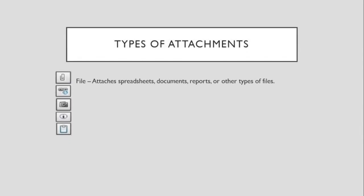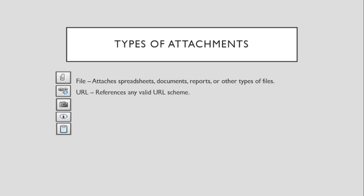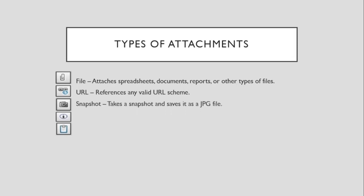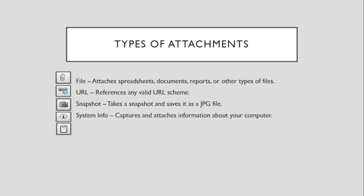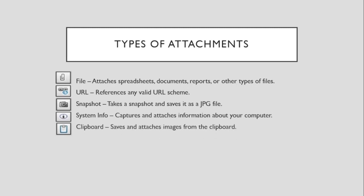So, what are the types of attachments that can be attached? First is a file. Attaches spreadsheets, documents, reports, or other types of files. Next is a URL. References any valid URLs. Next is a snapshot. Takes a snapshot and saves it as a JPG file. Next is System Info. Captures and attaches information about the computer. Next is Clipboard. Saves and attaches images from the clipboard. You know, clipboard is the place where you find copy-pasted items.